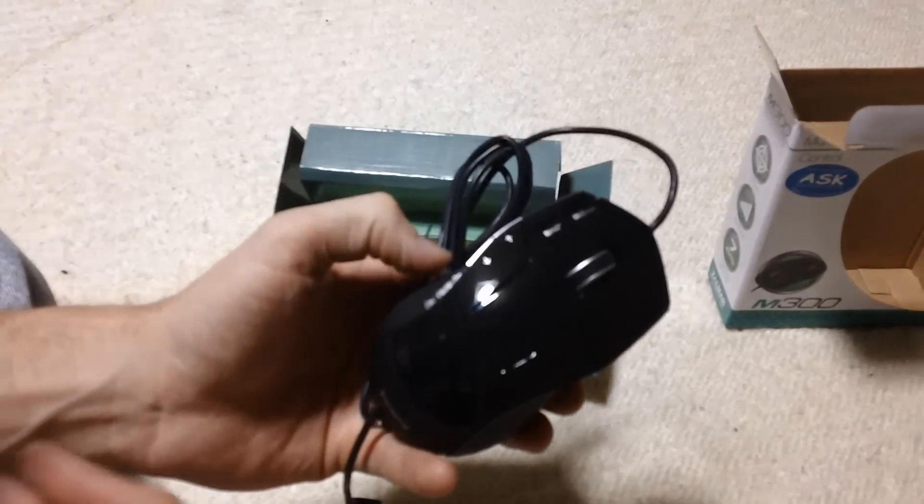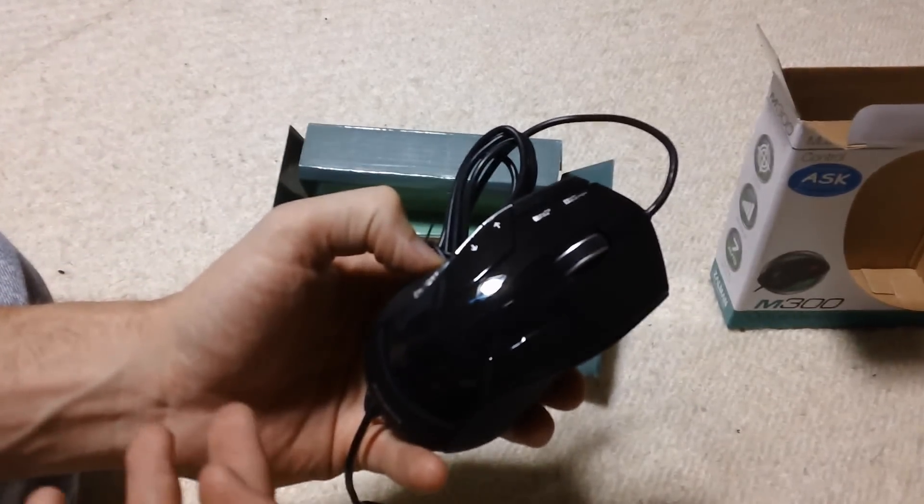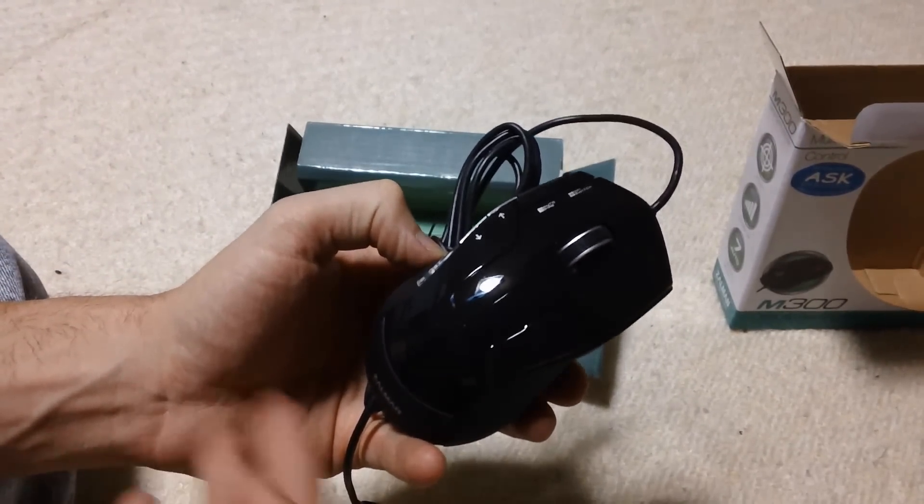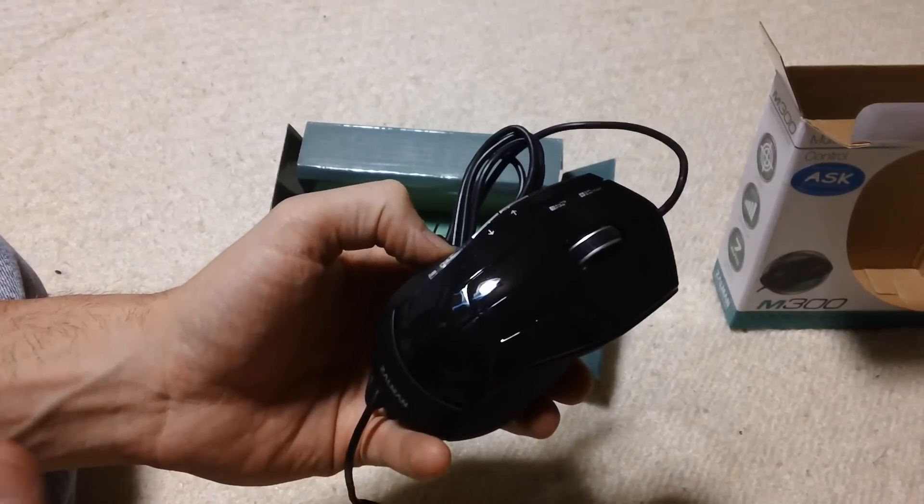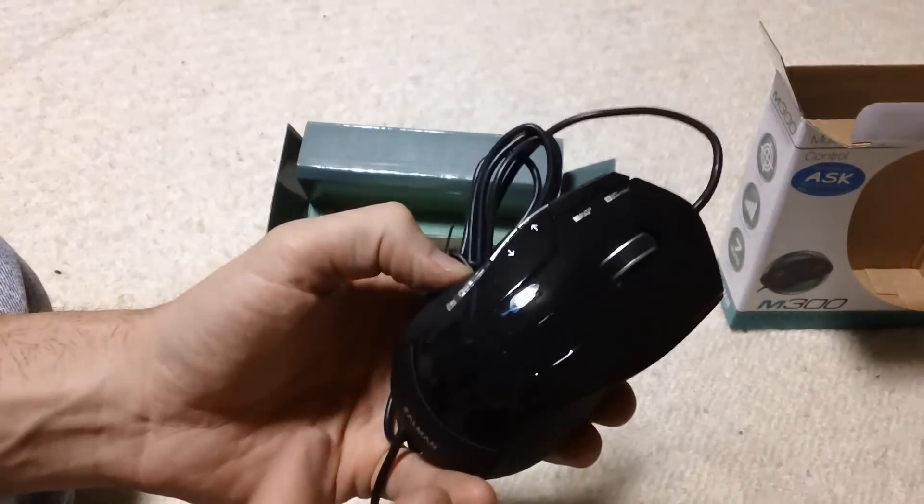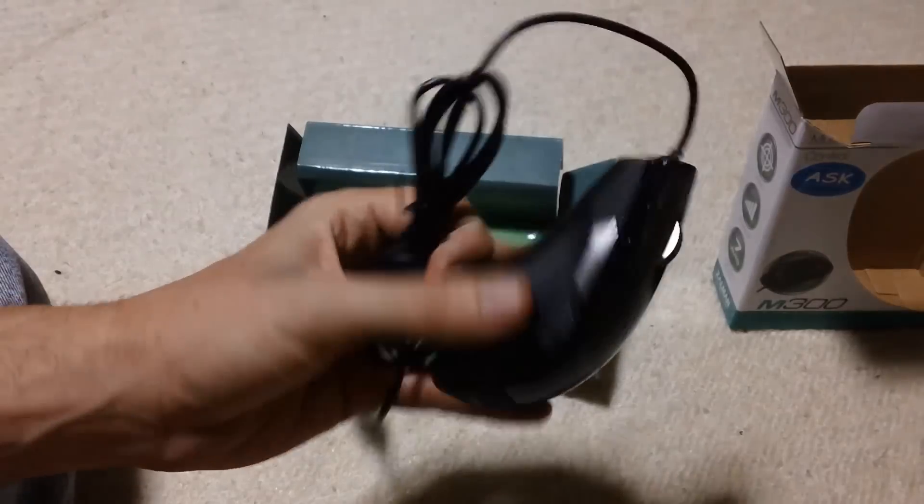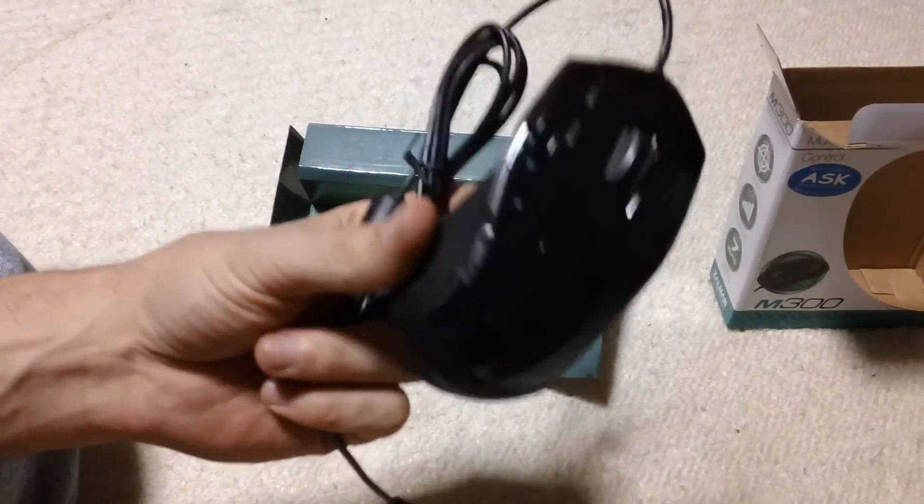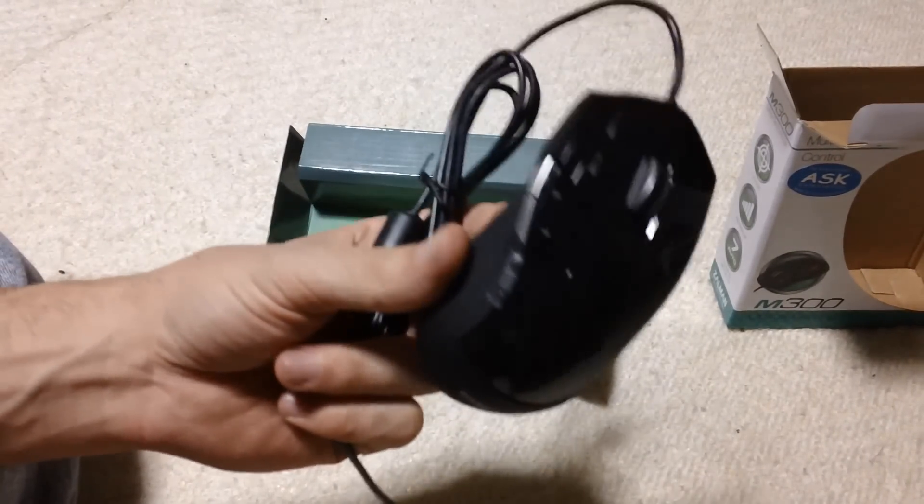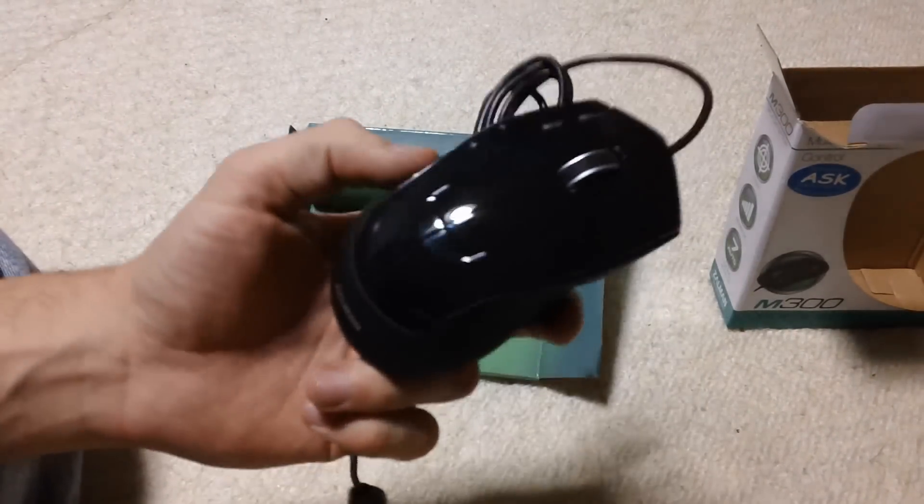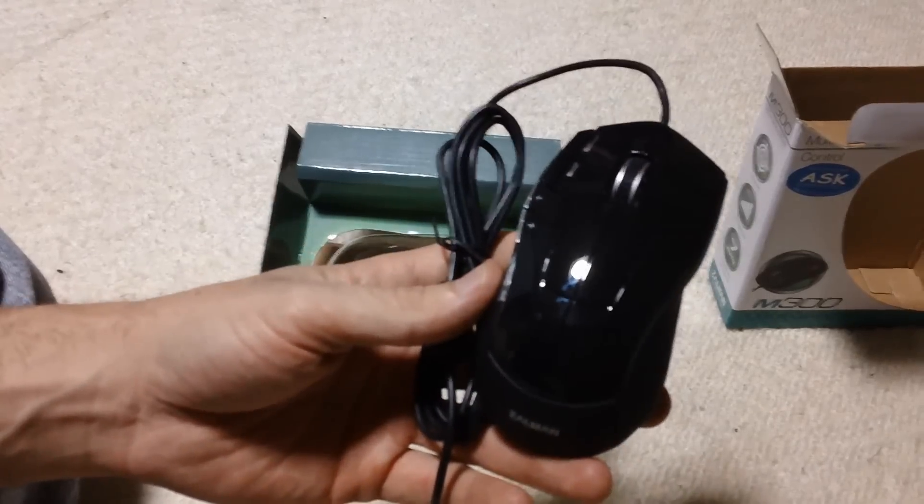These buttons are rated at five million clicks. Just for an example, Logitech's G400, for example, is rated at 10 million clicks. You are getting half the click life when you get this mouse. But keep in mind, it is only $15. Let's look at it now on the mouse pad.